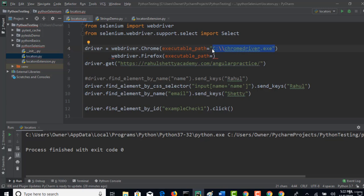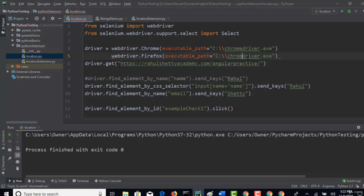webdriver.Firefox and give the executable path where your geckodriver is present. So my geckodriver is always present in C drive. So instead of chromedriver, I will call geckodriver. Make sure you have your driver there.